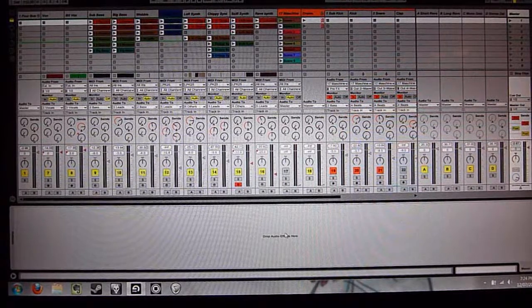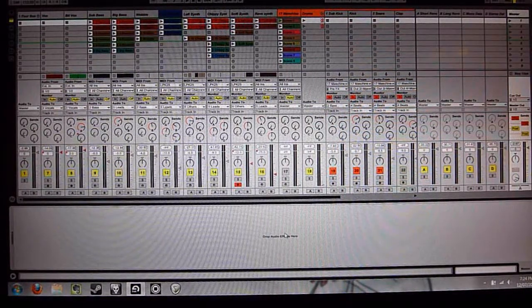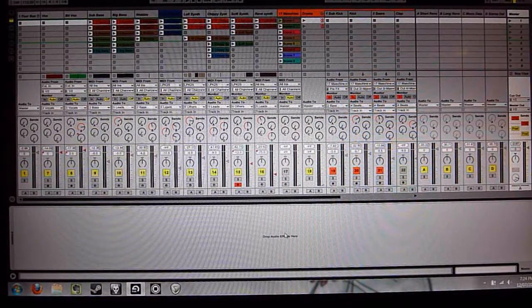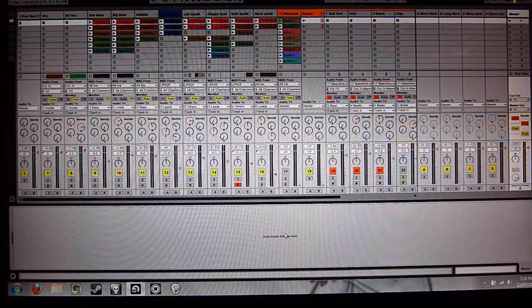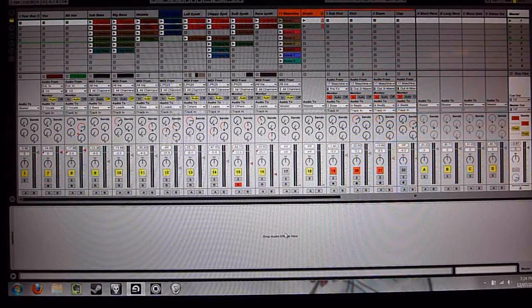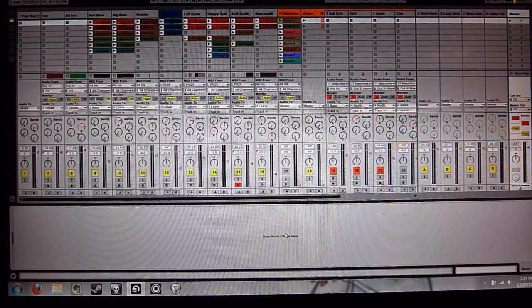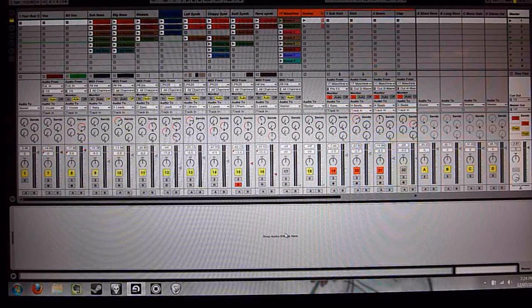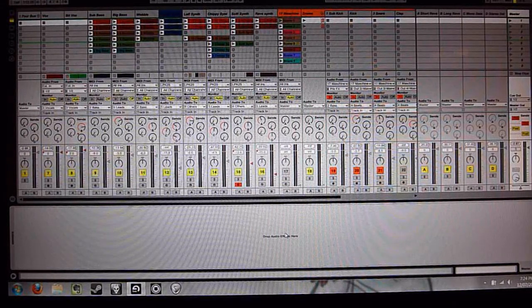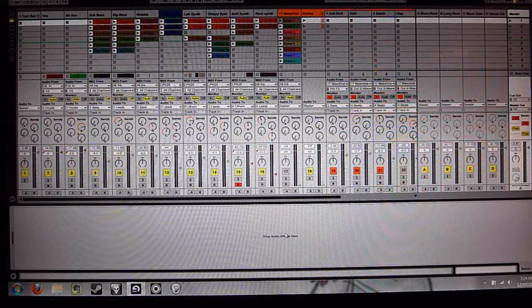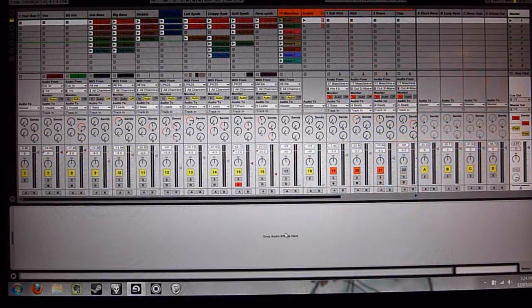So once you've got Machine as a plugin, you need to sync it up somehow. And Native Instruments have this feature now where you can send program change messages or MIDI notes from your DAW, Ableton Live, to the Machine plugin. And that will trigger scenes within Machine.